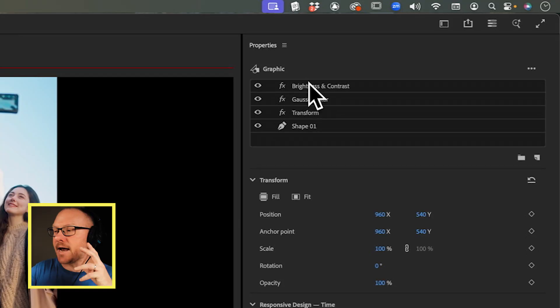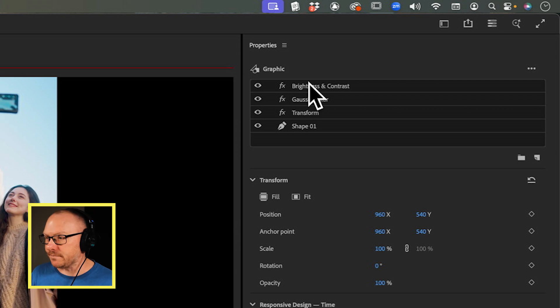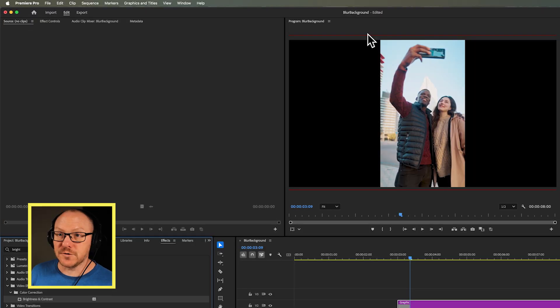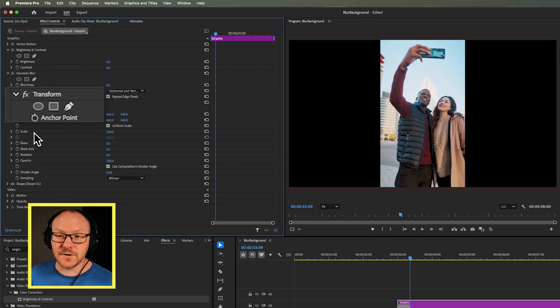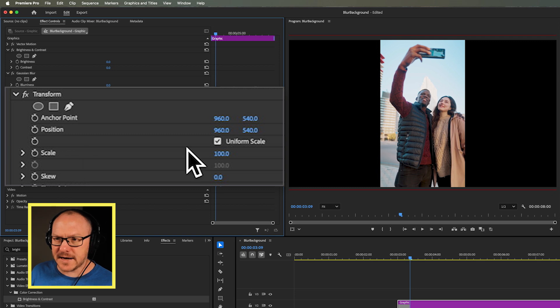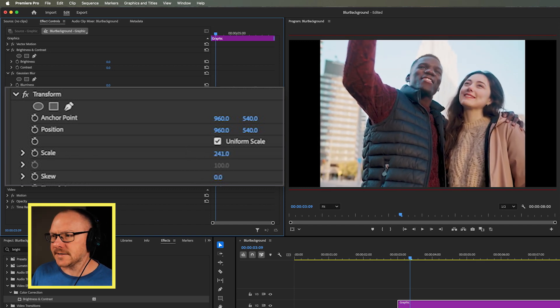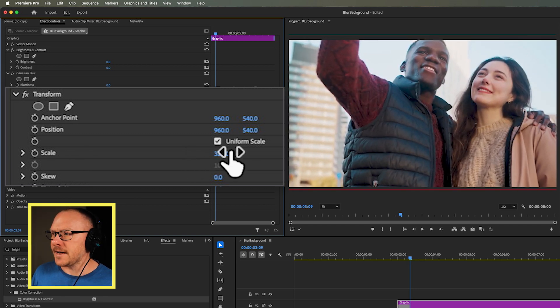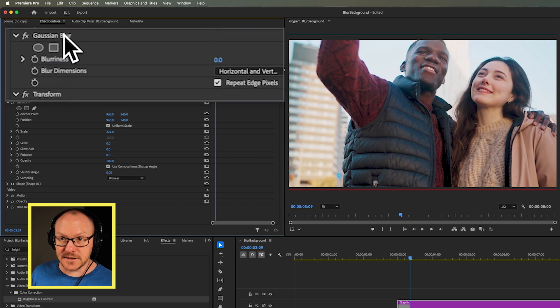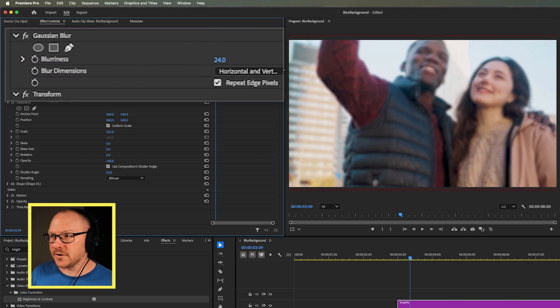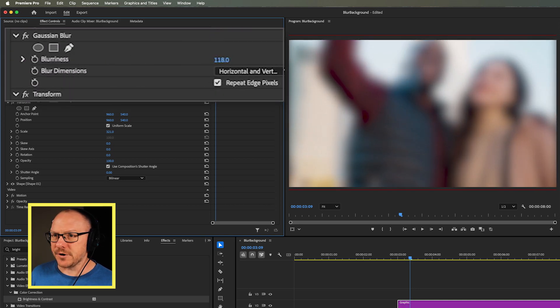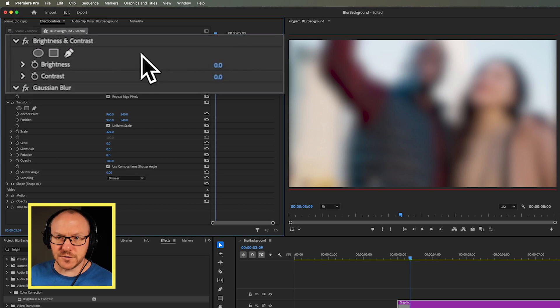So now I've got three effects to adjust the image below. I'm going to go over to my Effect Controls. First, I'll find my Transform effect and scale it up until it fills the frame. Then I'll go to my Gaussian Blur and turn it up until it's nice and blurred out. And finally, I'll go to my Brightness and Contrast and turn the Brightness down. So that's pretty much the effect we want for everything outside of the actual image itself.